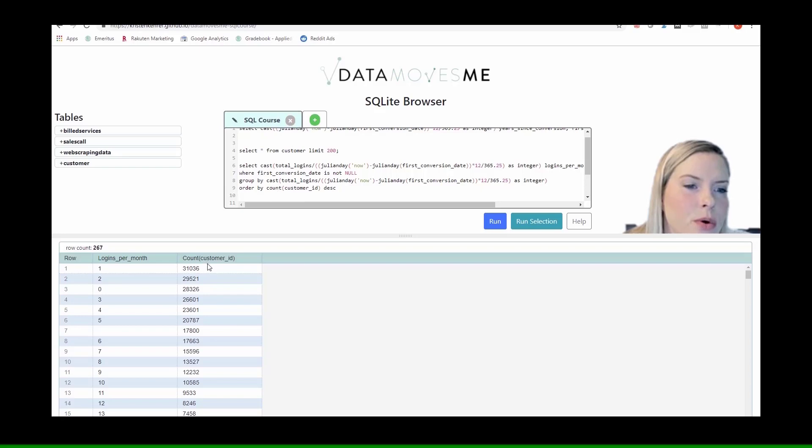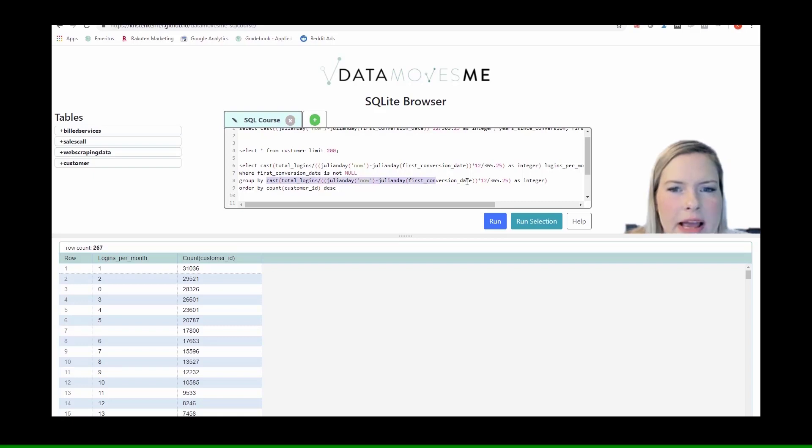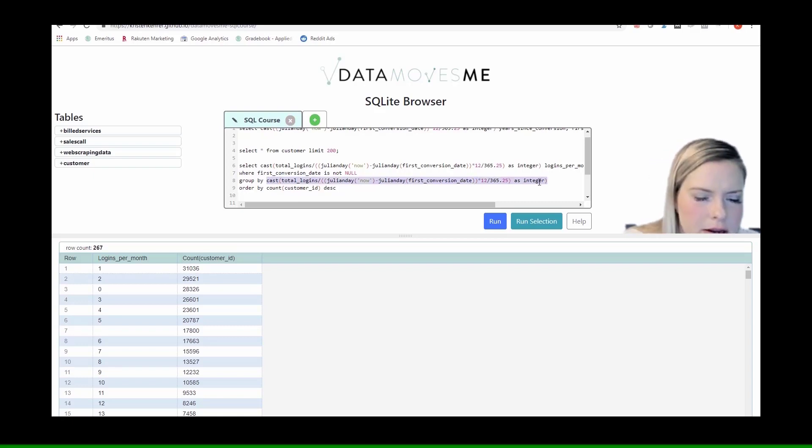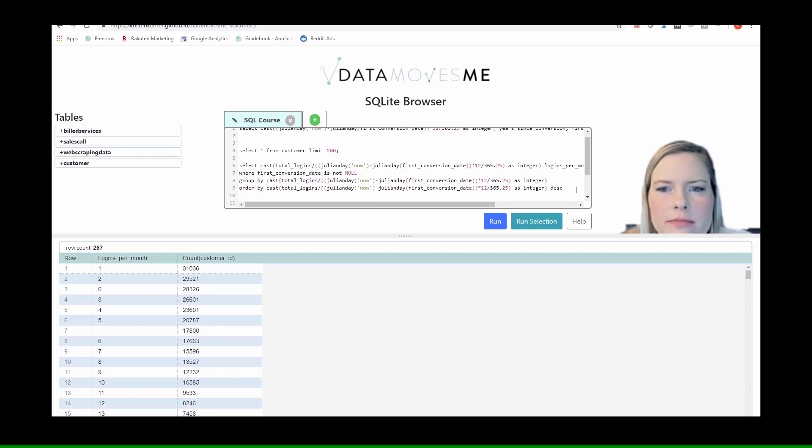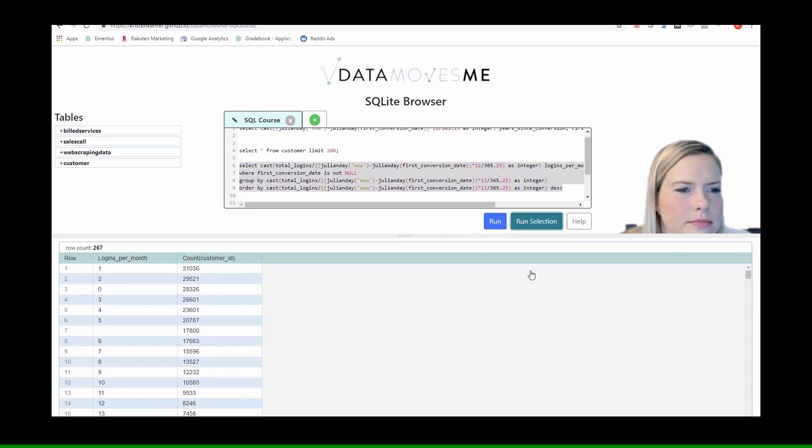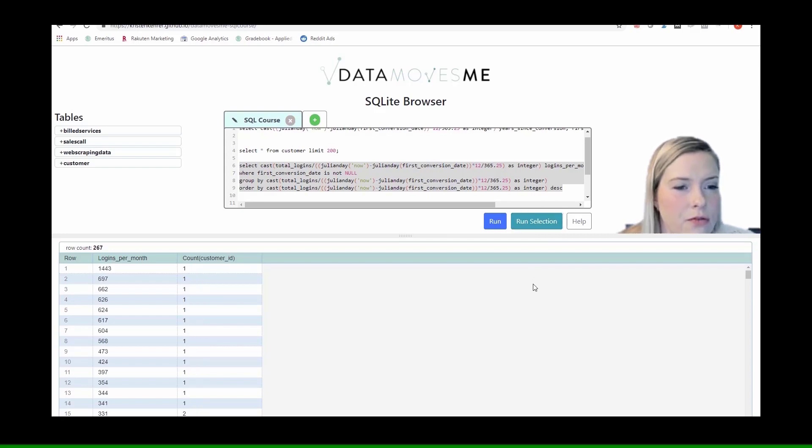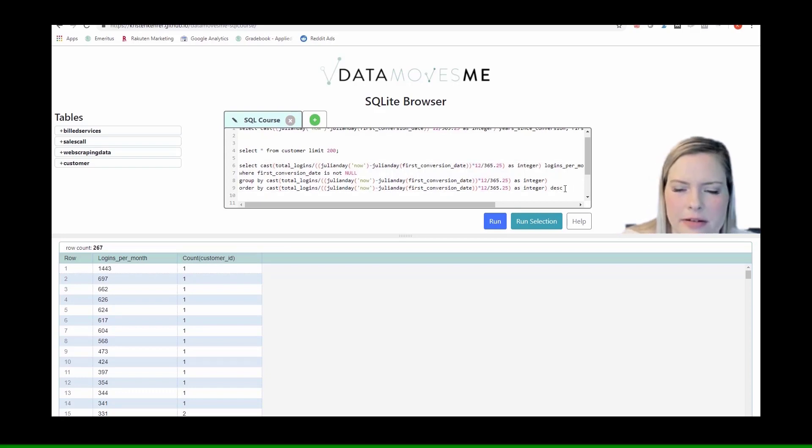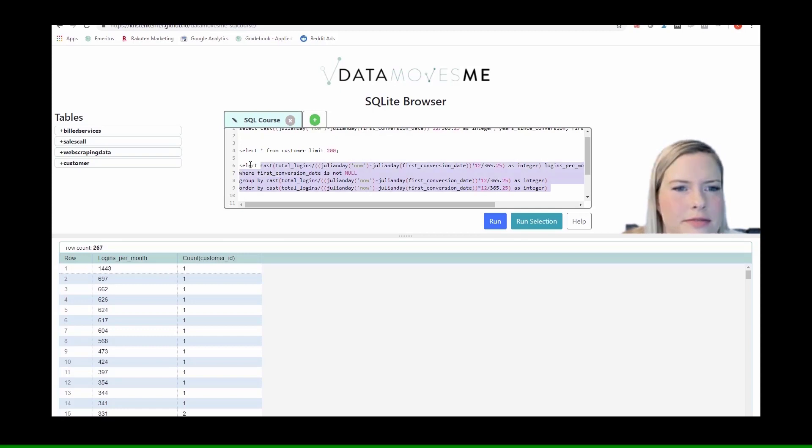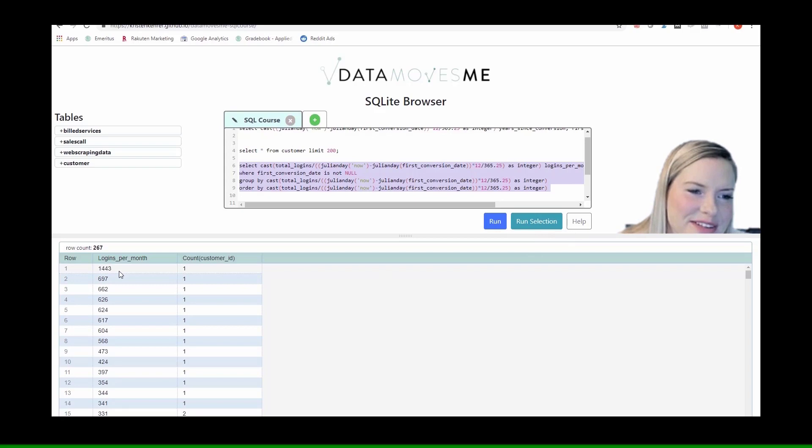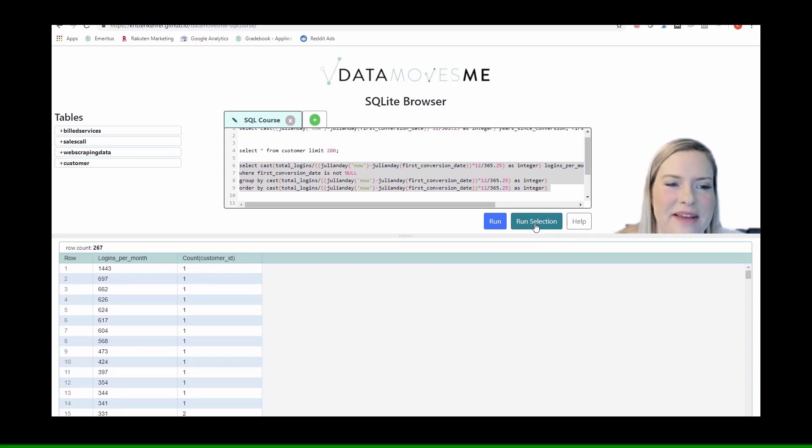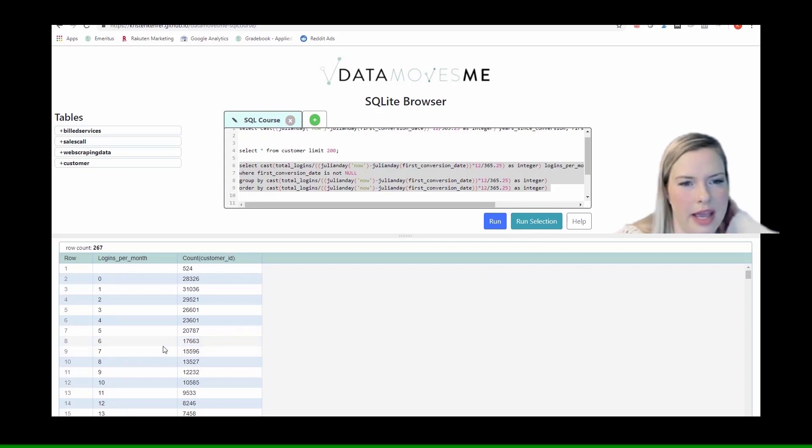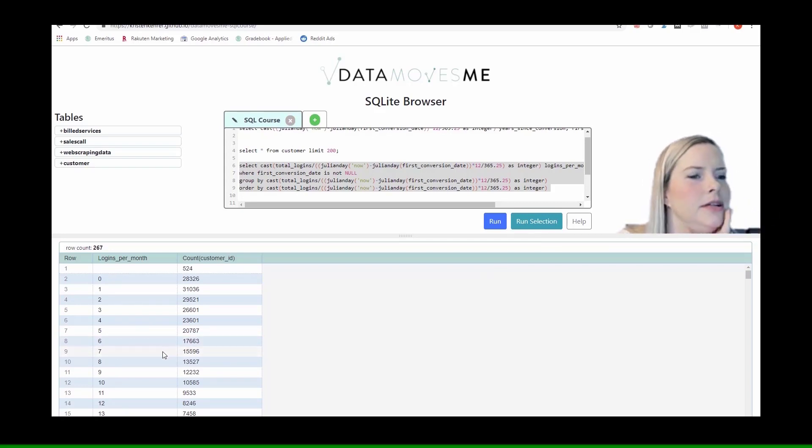And then instead of ordering by the count to see which is more popular, we could order by this guy. And then we'll get it in order of logins per month. Voila. Oh, but we don't want descending here. Or at least I don't. Because there's only one customer that's logging in 1400 times per month. That's called an outlier who we'd probably want to remove for modeling purposes.